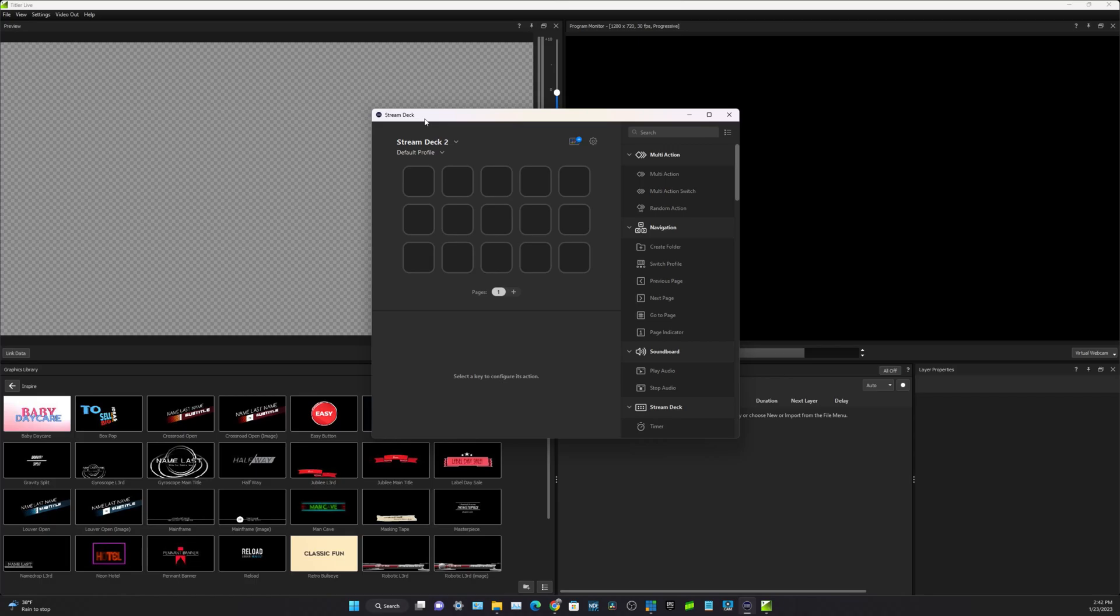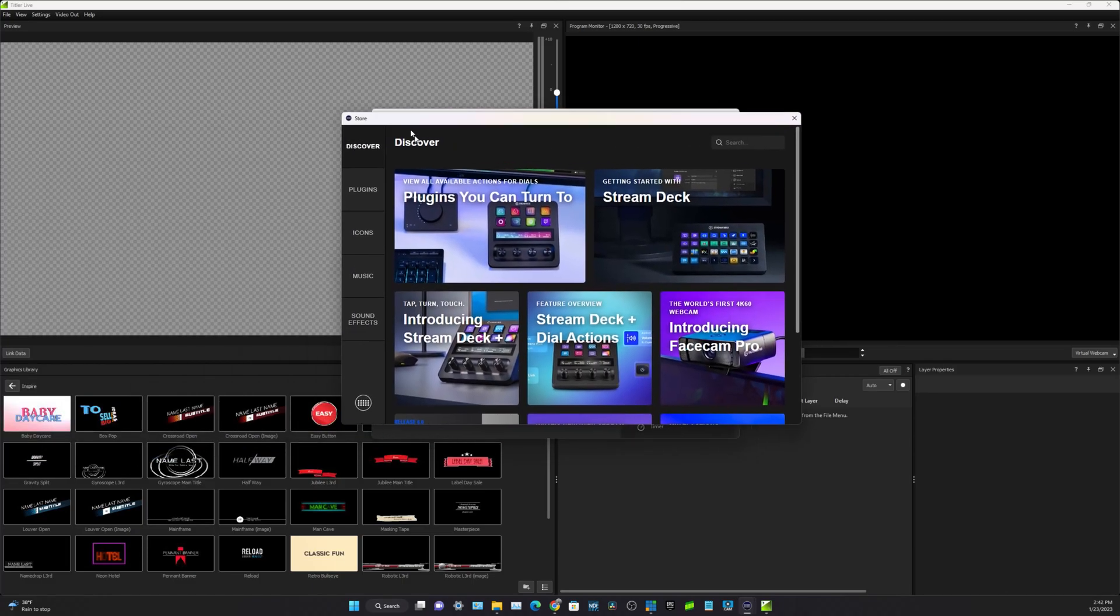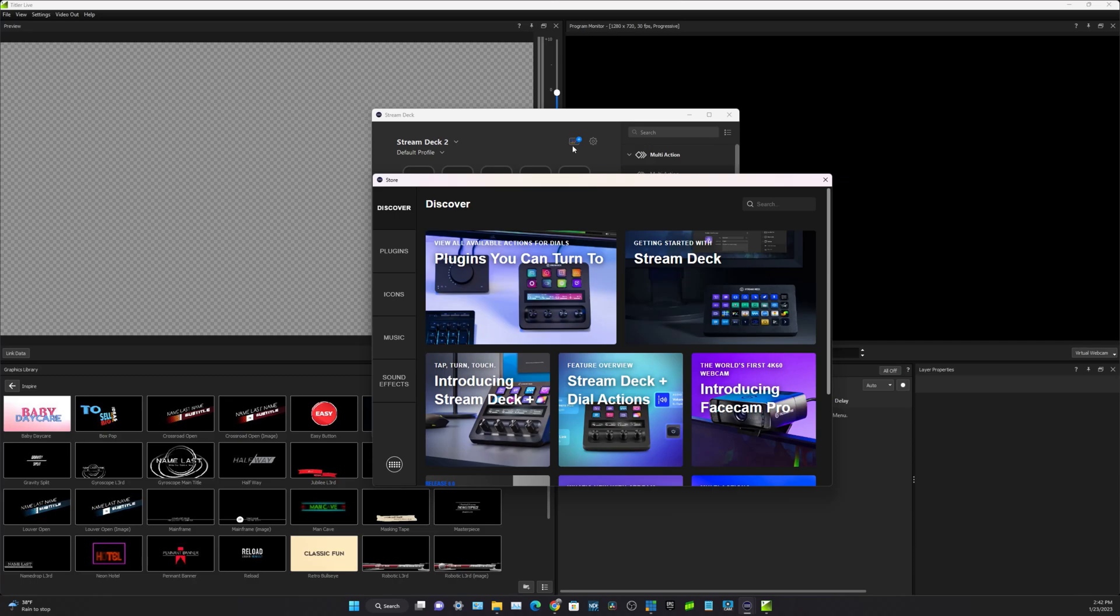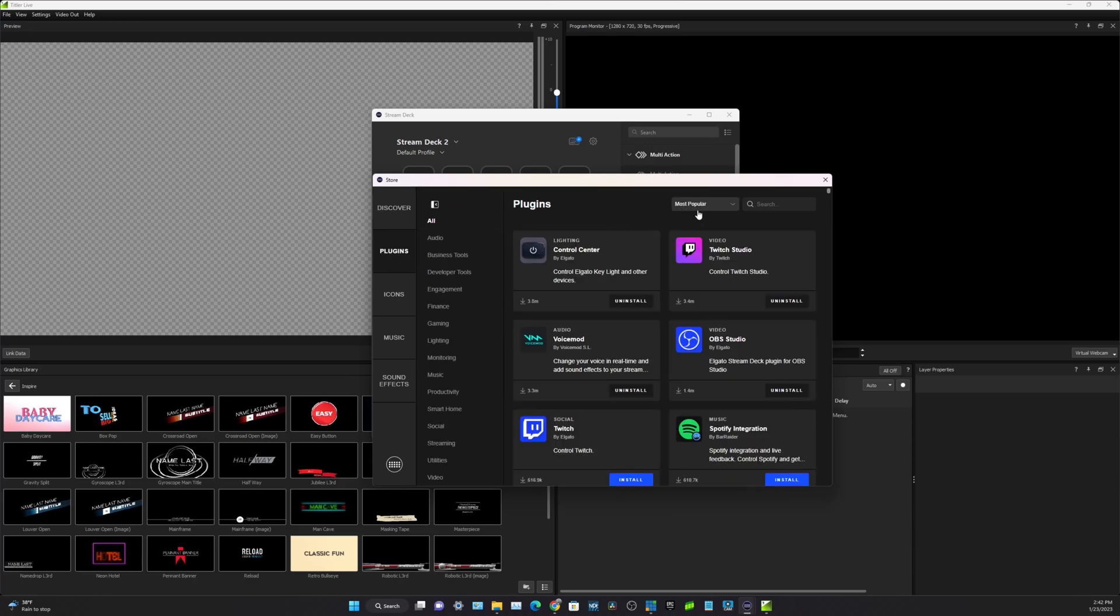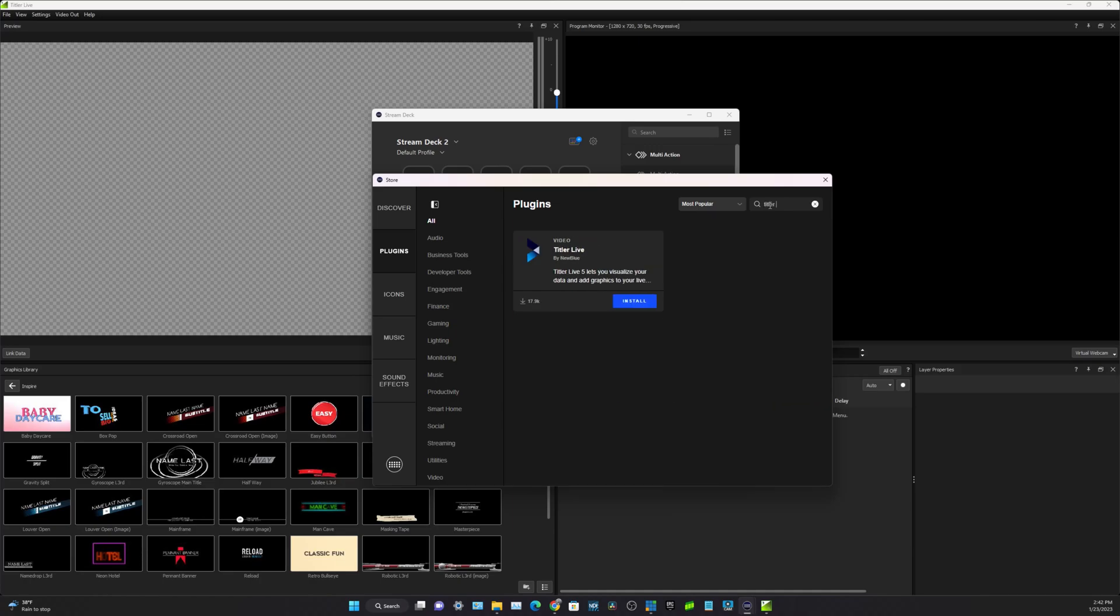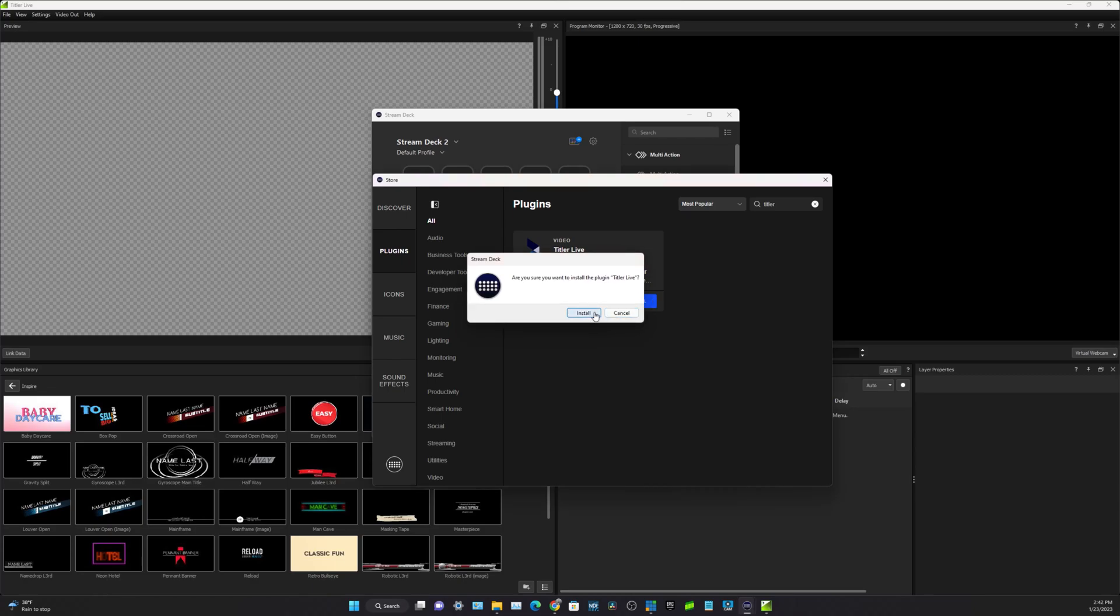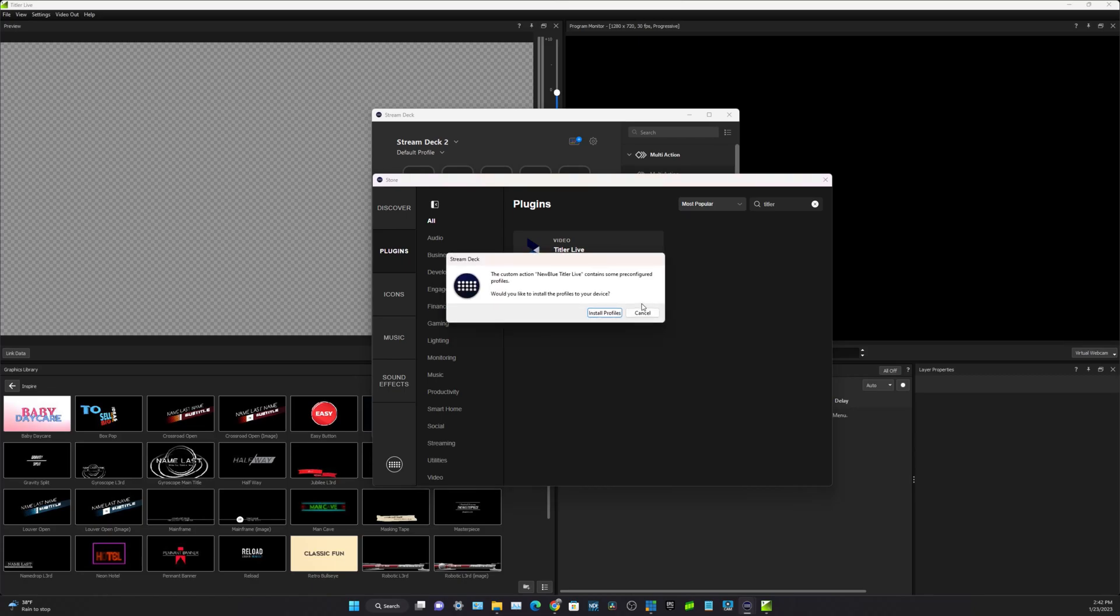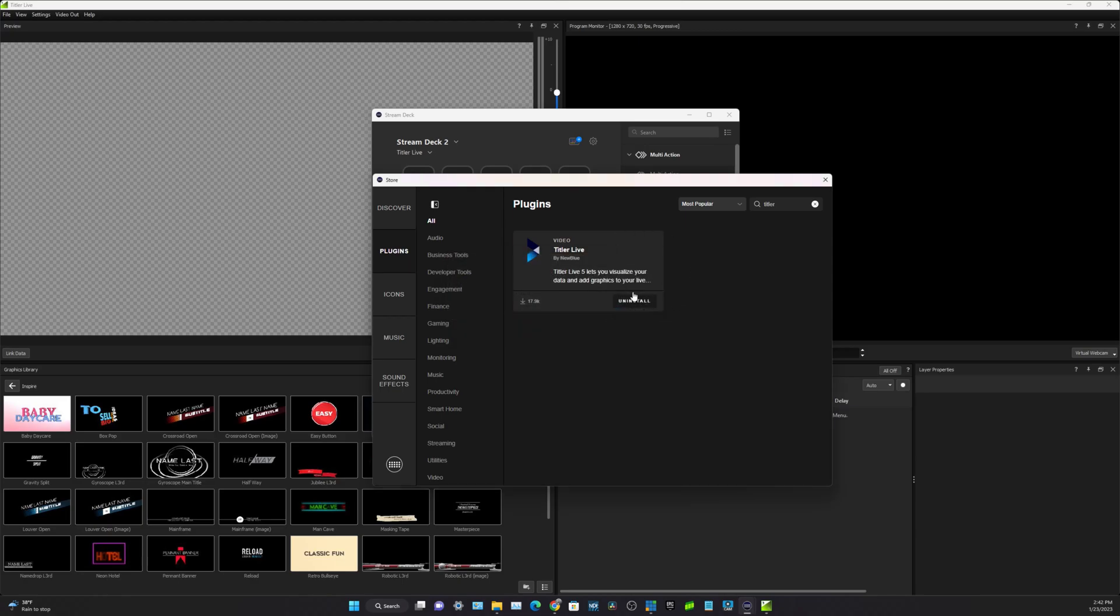So before we begin you do need to download the Titler Live plugin from the Stream Deck store. By clicking that little button there it gets us to the Stream Deck store and we are going to search for Titler Live. We've been using Titler Live in the last two videos. It's a great dedicated graphics plugin and we're gonna go ahead and install it. Once the installation is complete you'll be prompted to select a pre-configured profile. Let's go ahead and click install that and we're set.